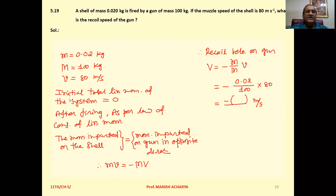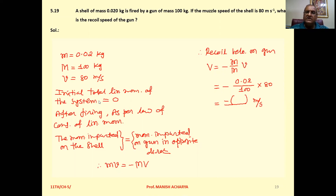Now, the initial total linear momentum of the entire system: initially, when the bullet is not fired, it is stationary, and the gun is stationary. So the initial total linear momentum of the system is zero. After firing,